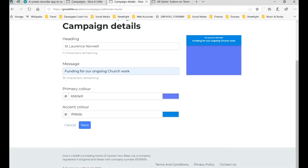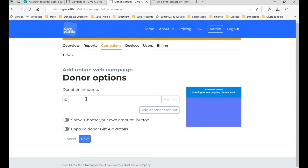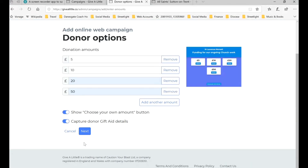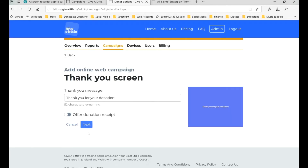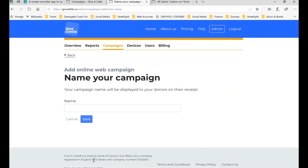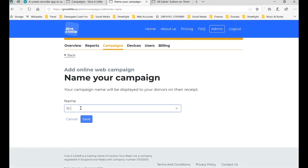Then we're ready to click Next and put in our donation amounts again as we did for our previous campaign — the same numbers. Capture those buttons and click Next. Again, offer a receipt, thank you for your donation, and put in the name of the church — so this is St. Lawrence's Norwell now.